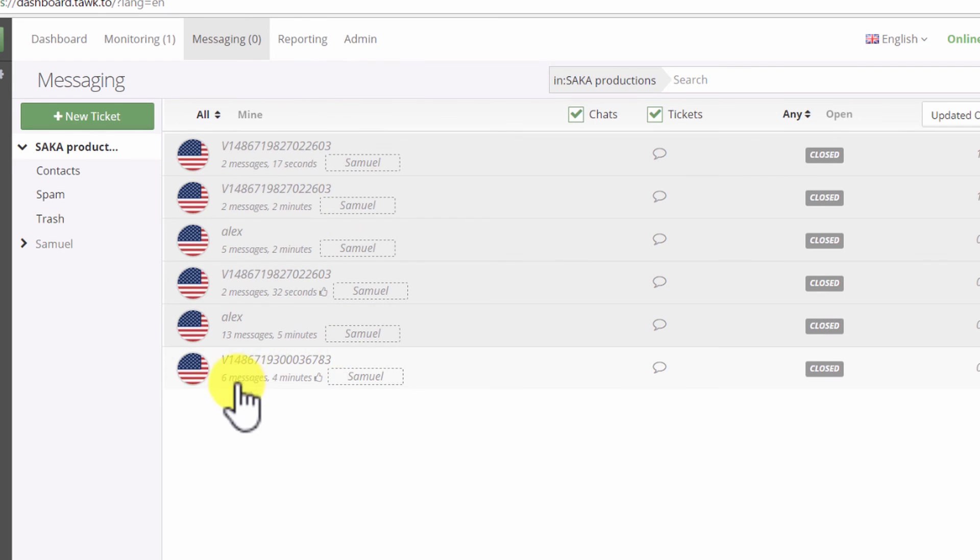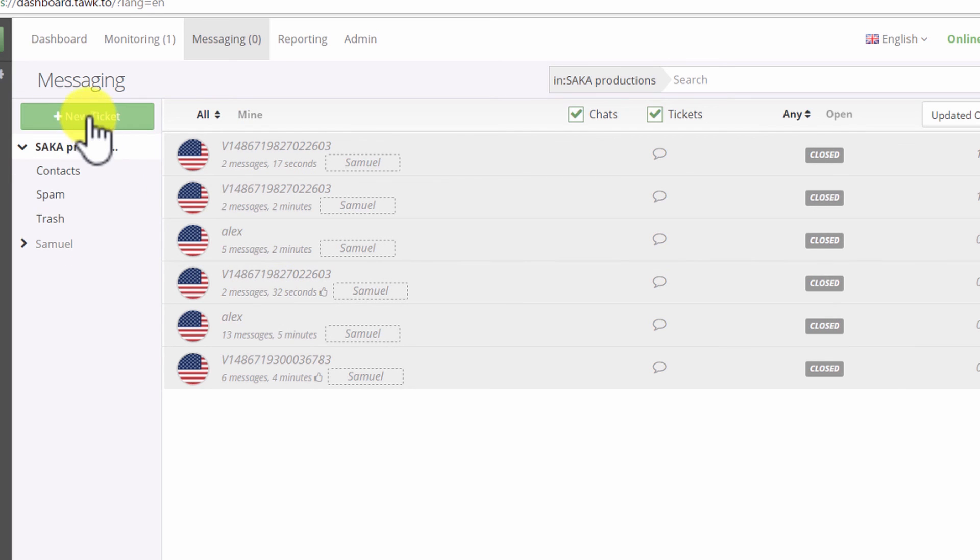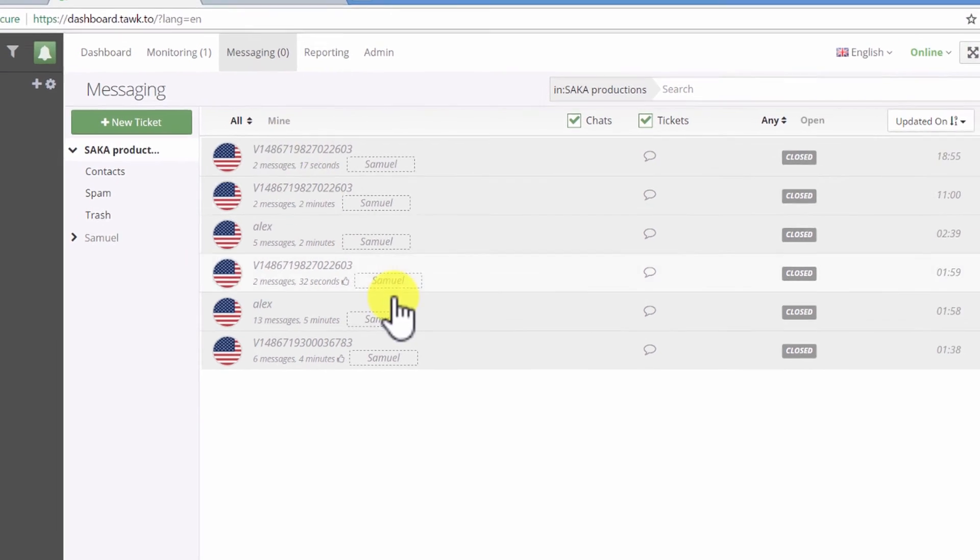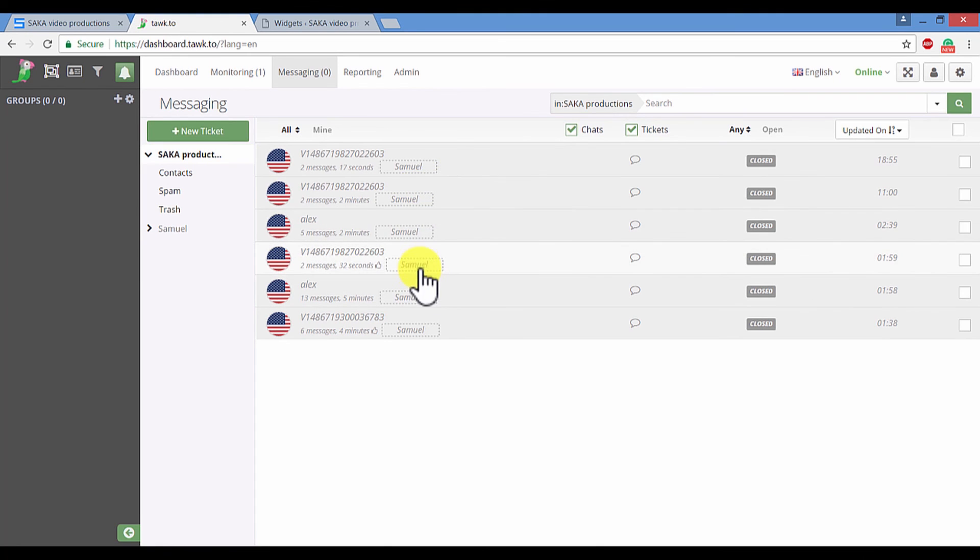This live chat software will also provide you with the ability to have a history of all of your previous chats. You will also have the ability to create support tickets so that a more qualified agent can get back to any of your customers later on.